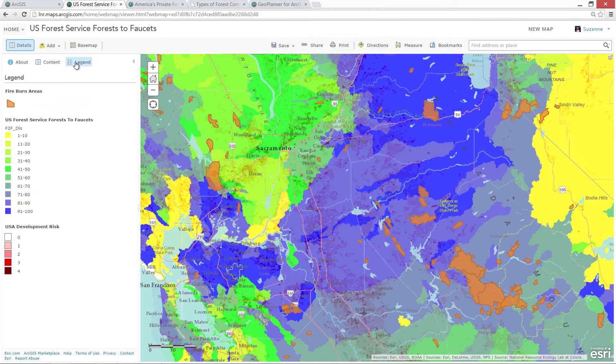We've fused together three web GIS layers, showing both development and fire risk to priority watersheds. This is the kind of information that can be used to inform forest management.